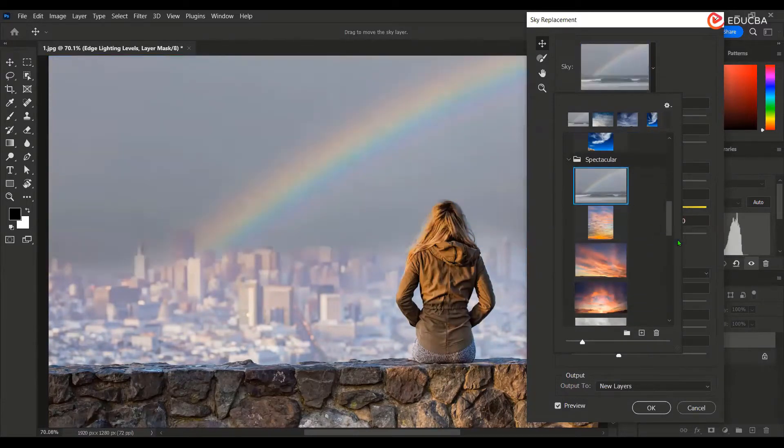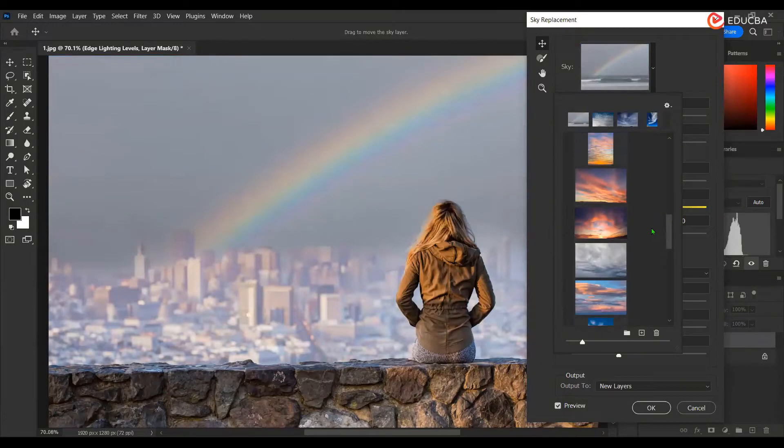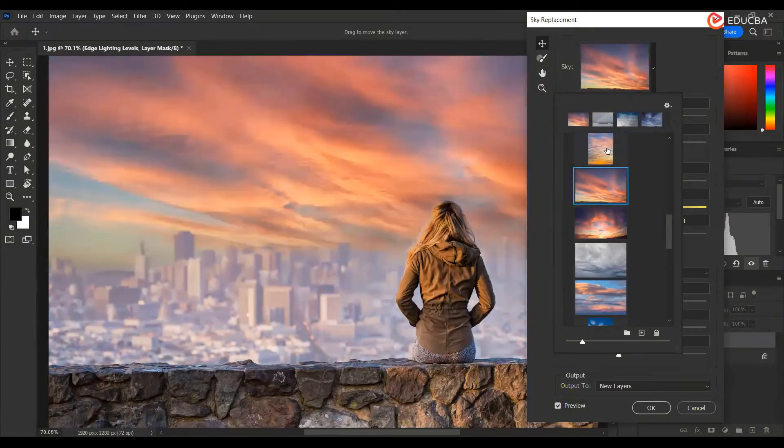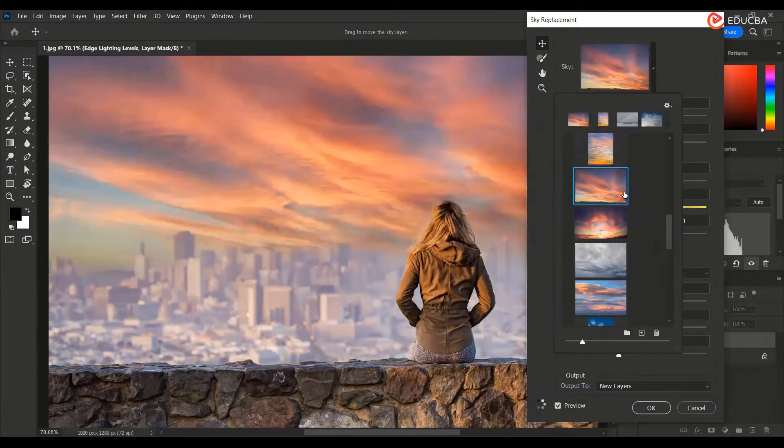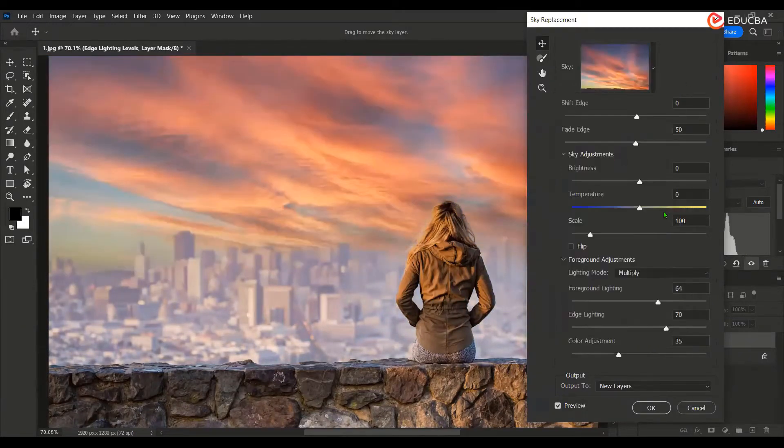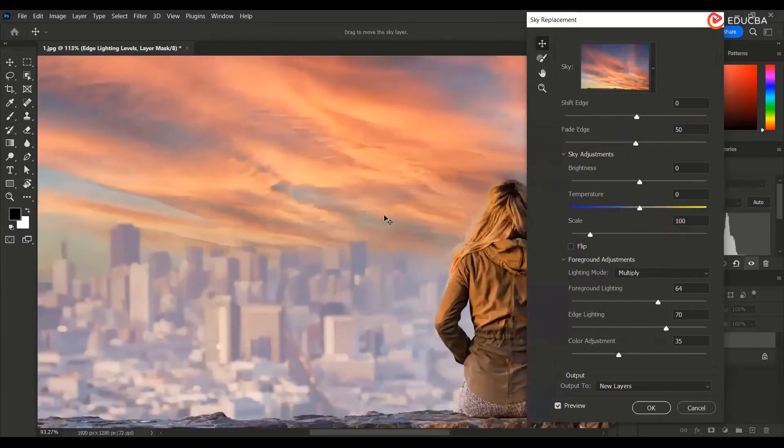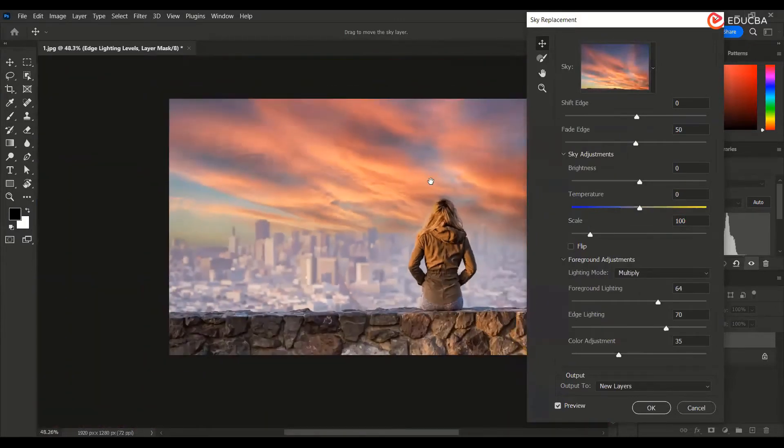Also, there is a rainbow over here. I think I would like to go with this one. Now, once you select this, you have got the sky over here.